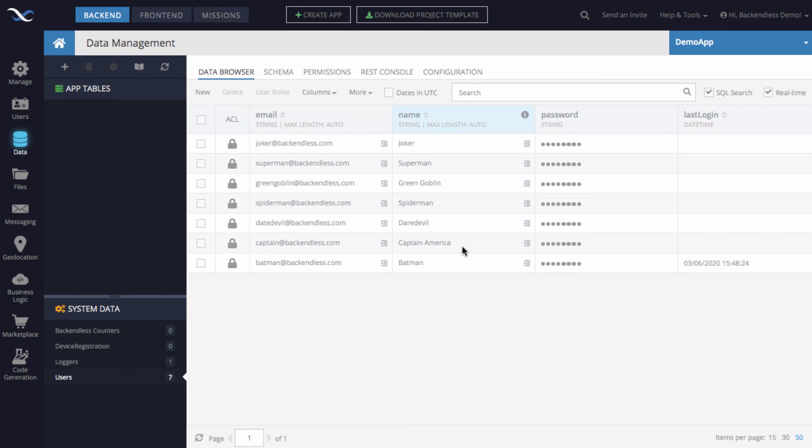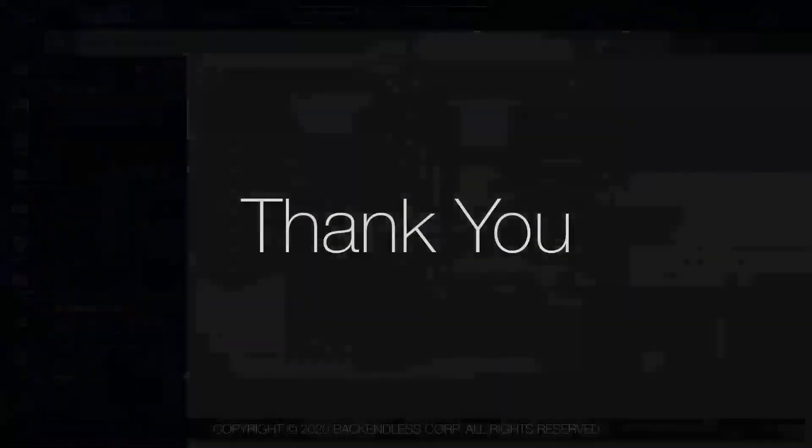We'll continue exploring the whole domain of security — watch the other videos and simply search for 'security roles' to see all of them and understand each individual element of how to work with security. I hope you found this useful. Thank you, and as always, happy coding.